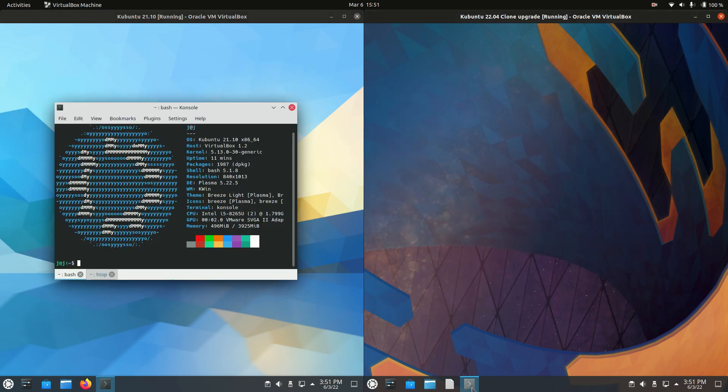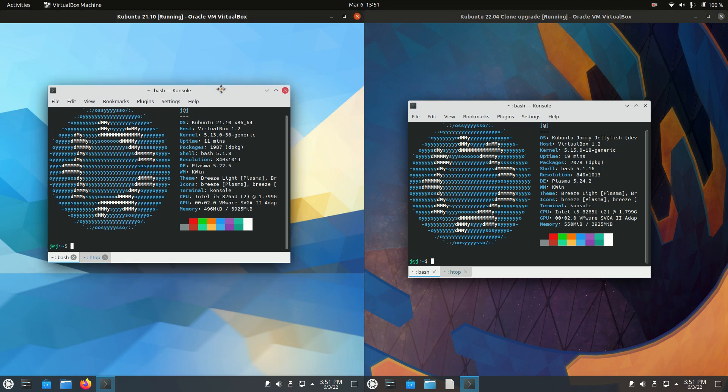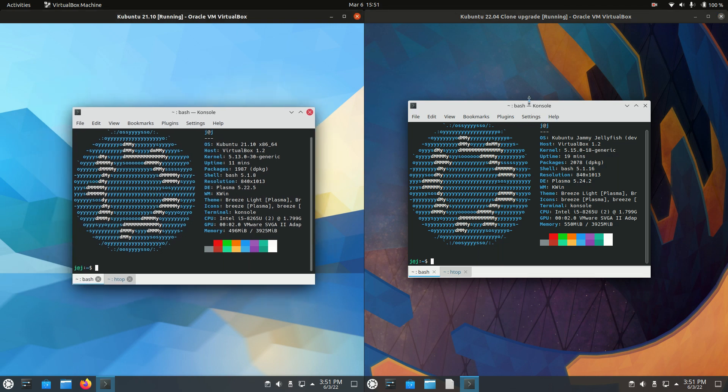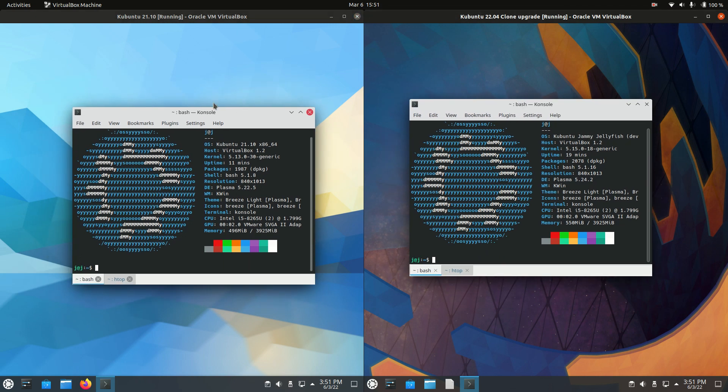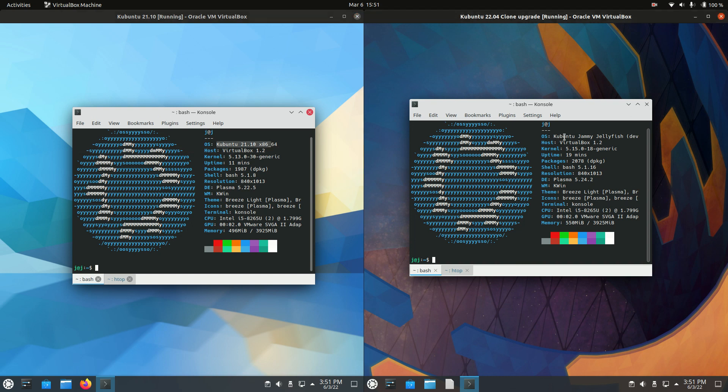If we go to the terminal and pop open Neofetch and see what's going on. As you can see, Kubuntu 21.10, and then we've got the latest release. It doesn't have the version in, but it is jammy, jammy jellyfish would be the pronunciation. Version 22.04.